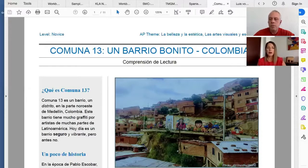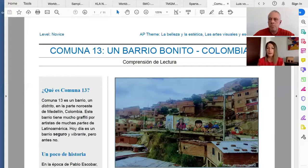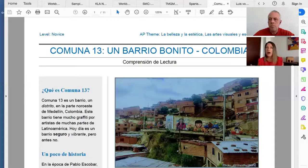Of the six AP themes, we've decided to do a rotation. Each month we'll focus on a different AP theme and a different sub-theme within that, so we're hitting a bunch of different themes while also hitting several different countries. We all try to expose our students to a variety of Spanish-speaking countries.